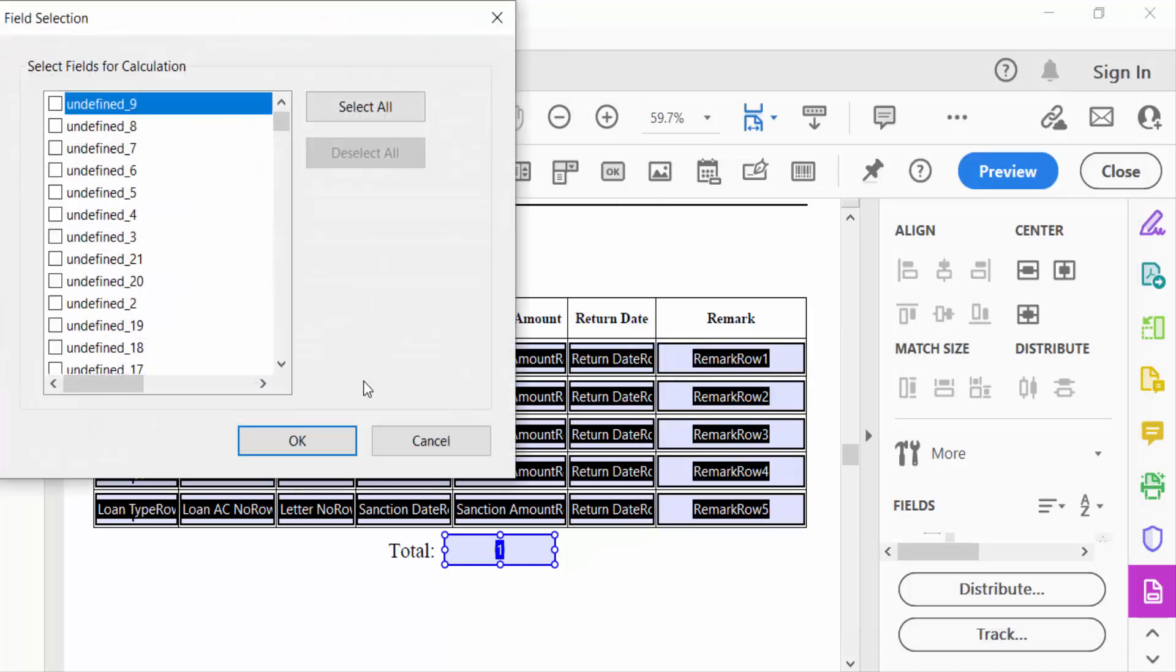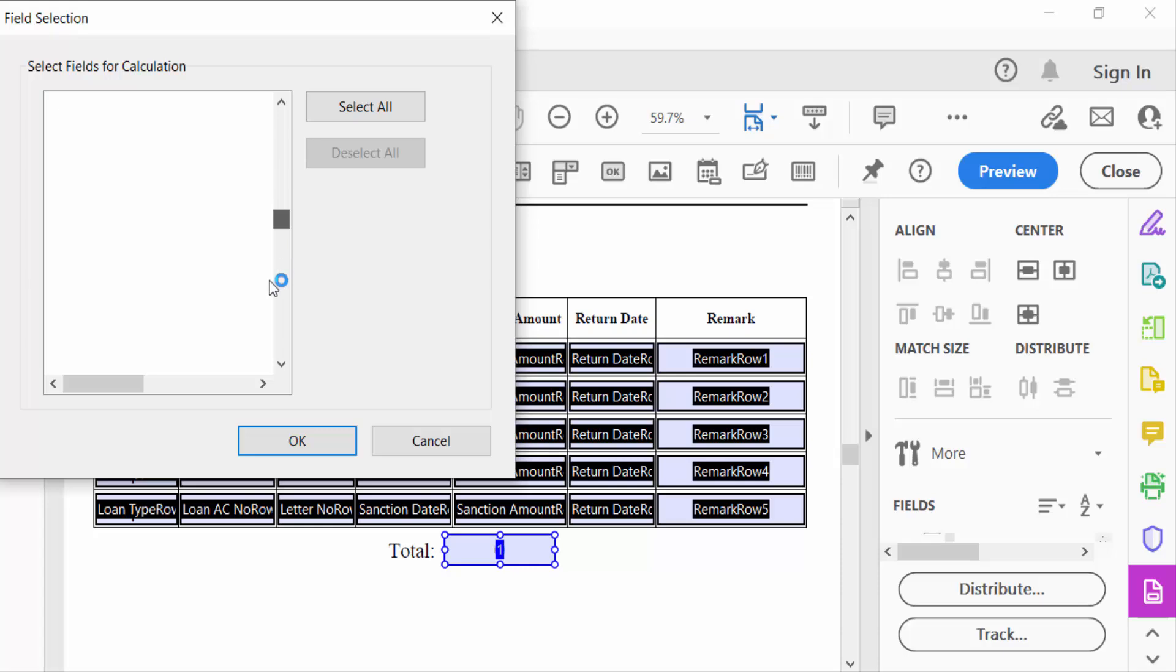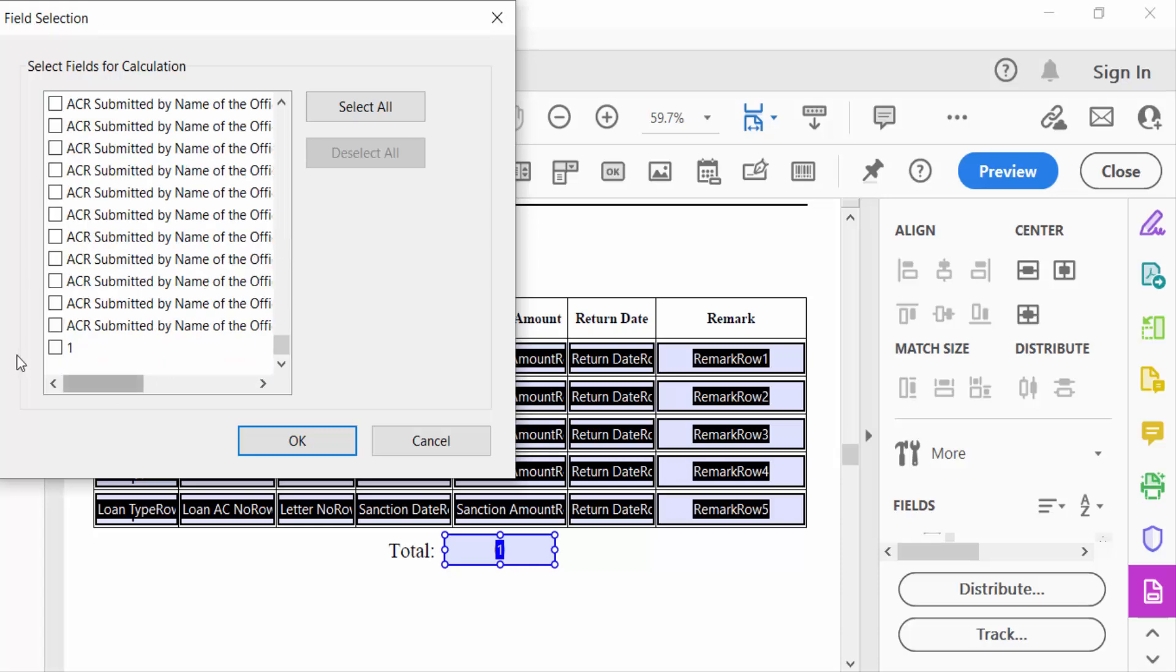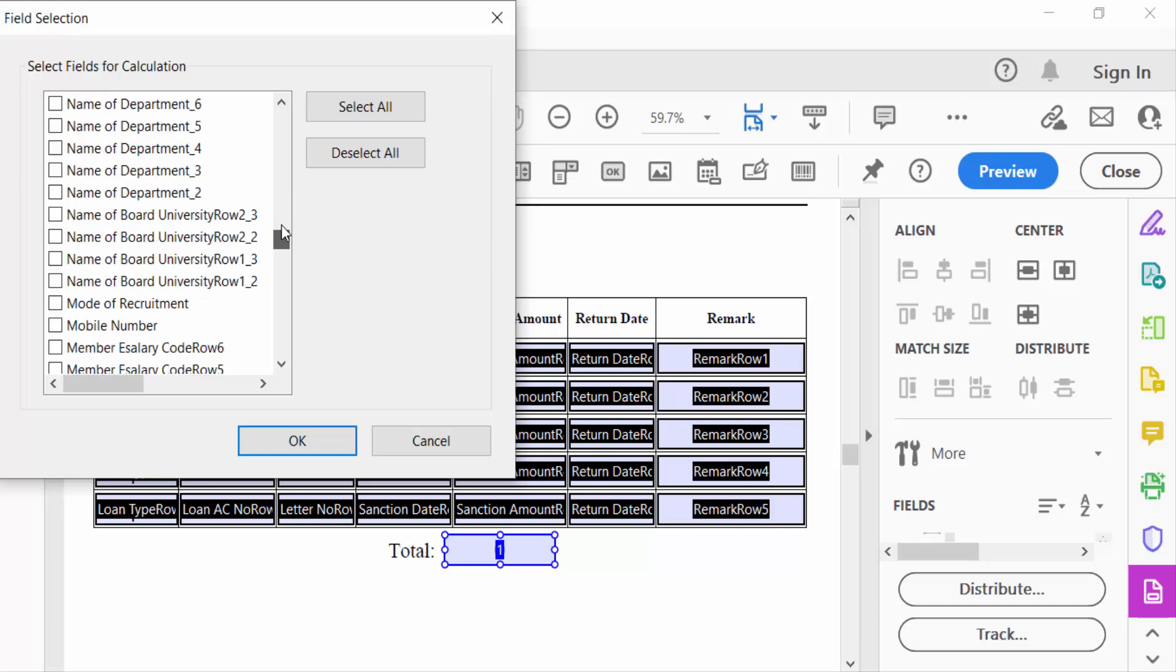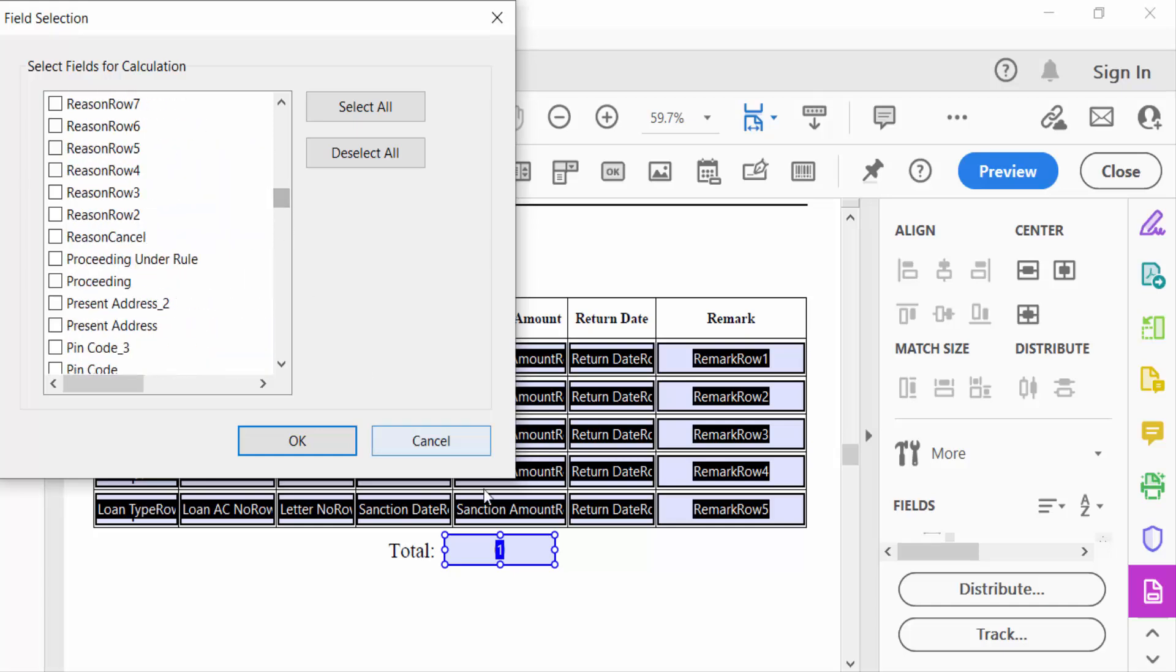So first I have to pick the text box name. This name is 'sanction amount'. So go here in this sanction amount.